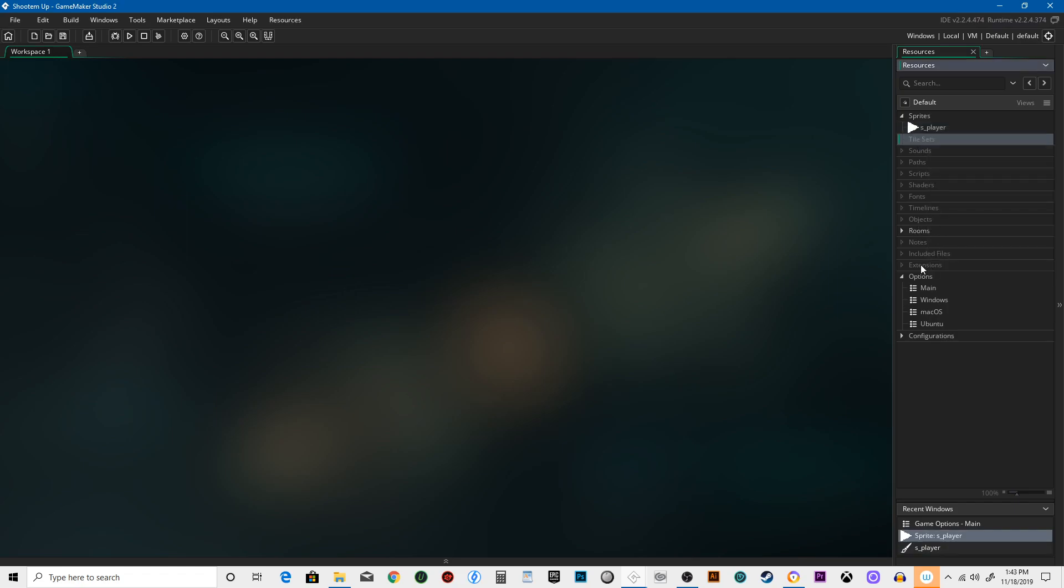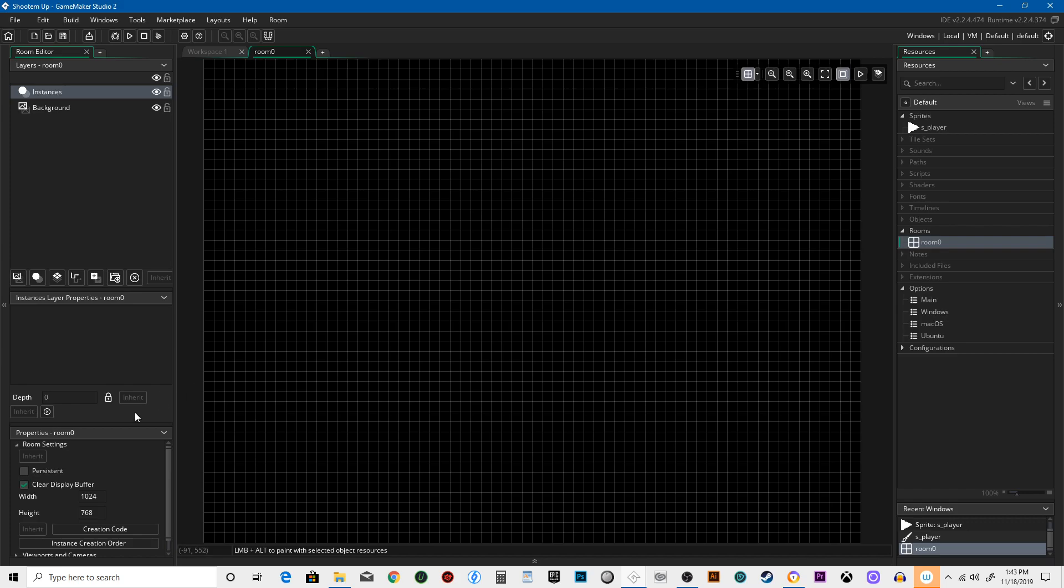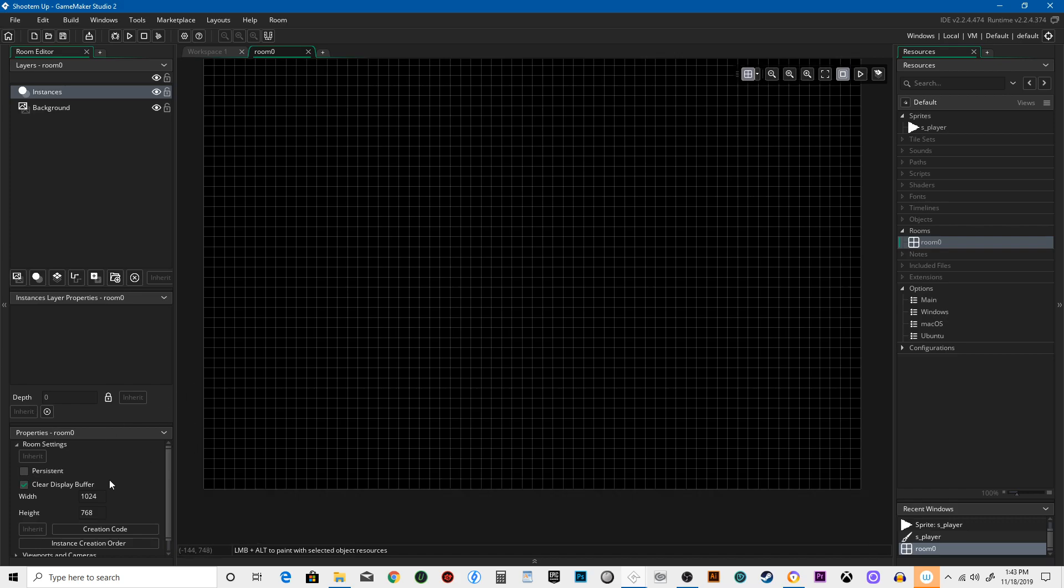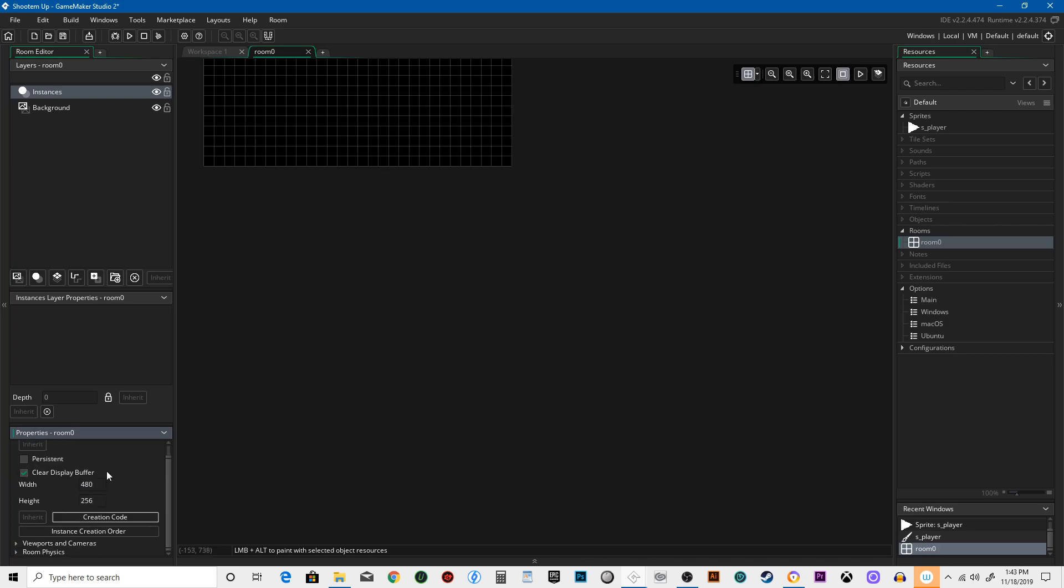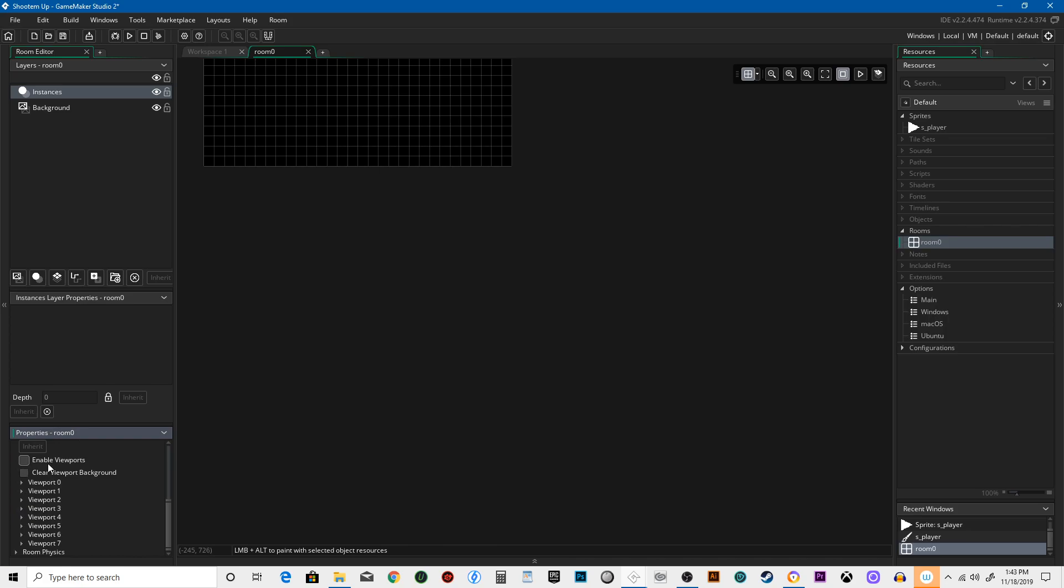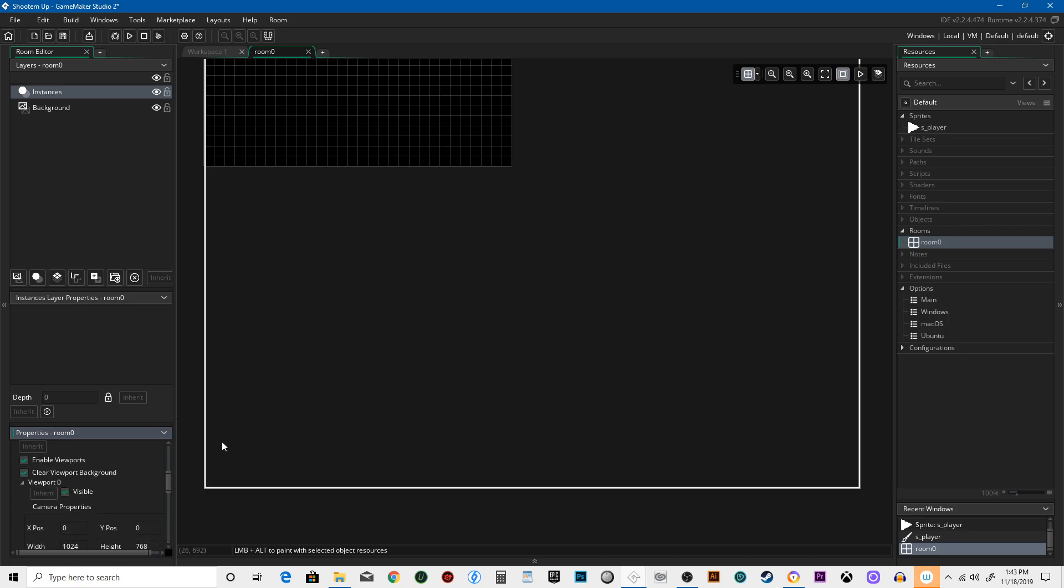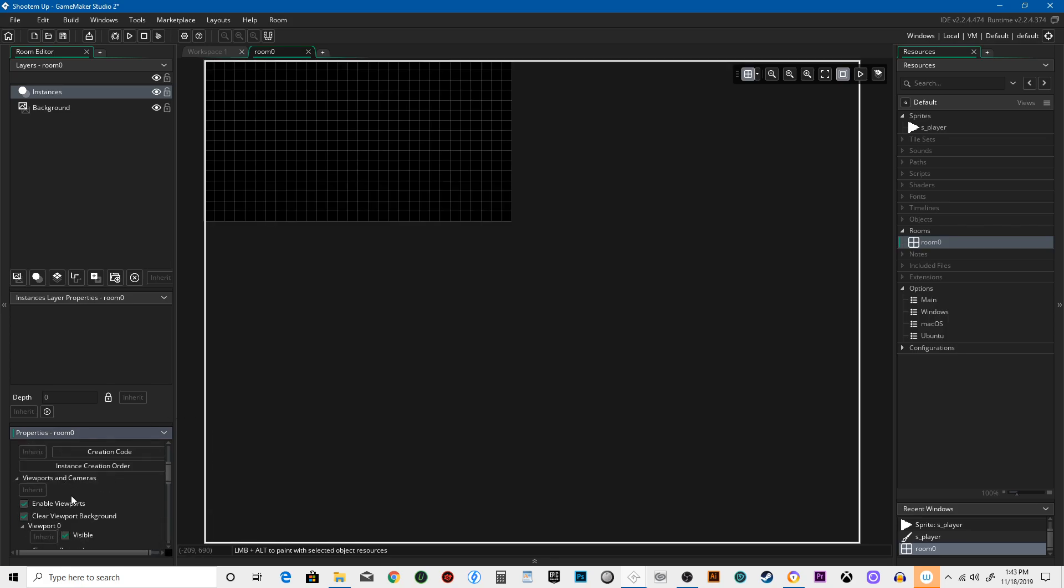And then let's create a room. Room Zero is already made for us, but it's way too big. Let's say our width is gonna be 480 and our height is gonna be 256. It's a nice size because it's pretty similar to old retro gaming consoles, but it's widescreen.